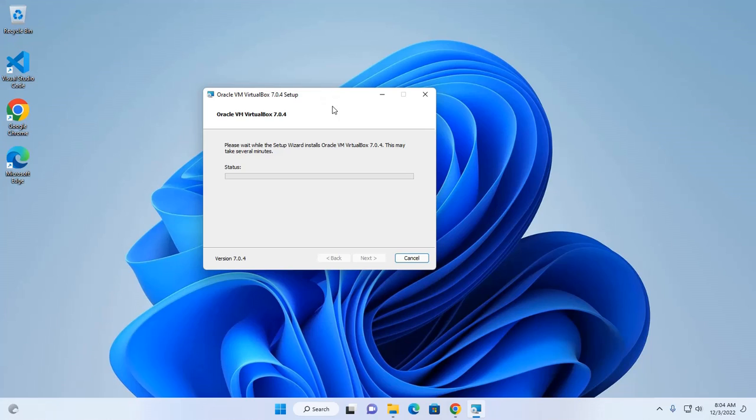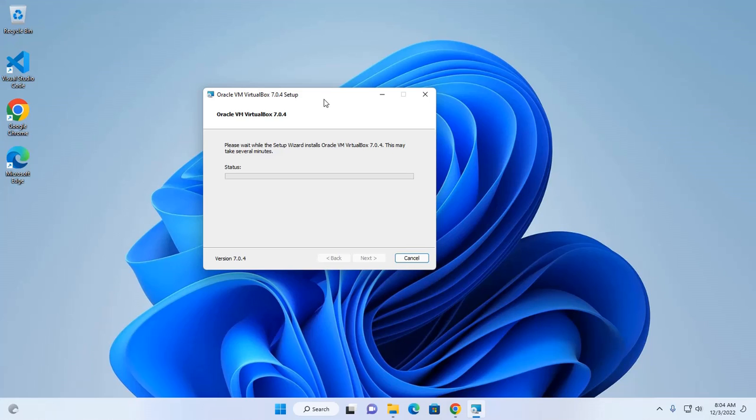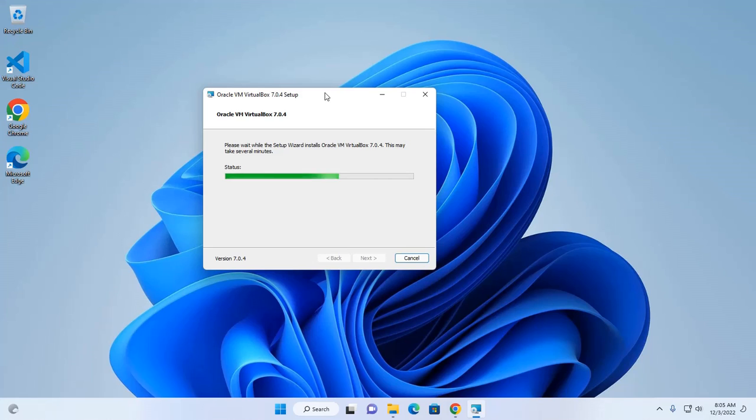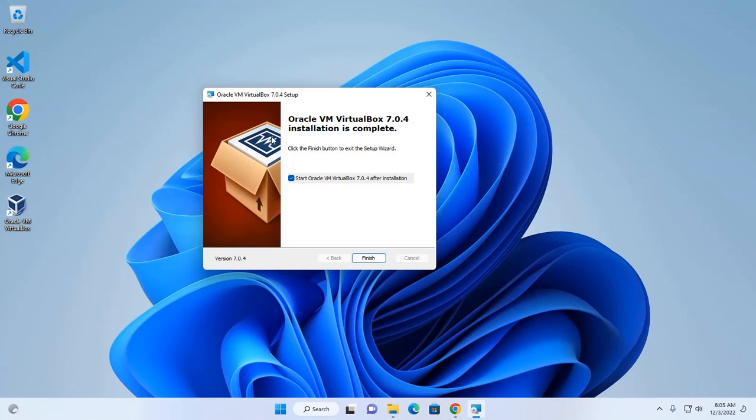It may take a while for installing Oracle VM VirtualBox 7.0.4. Oracle VM VirtualBox installation is complete.